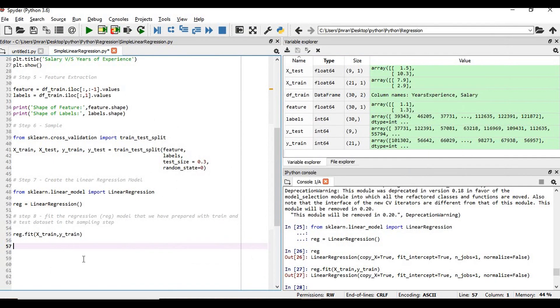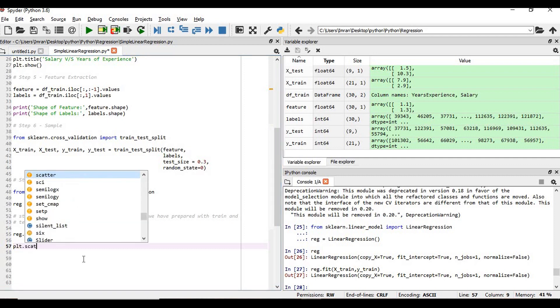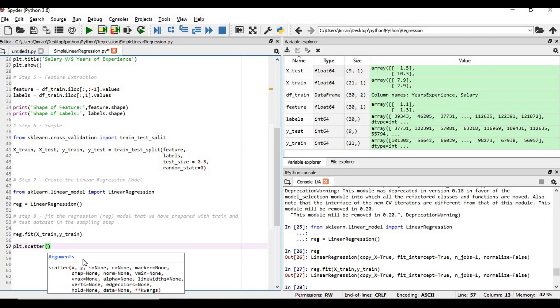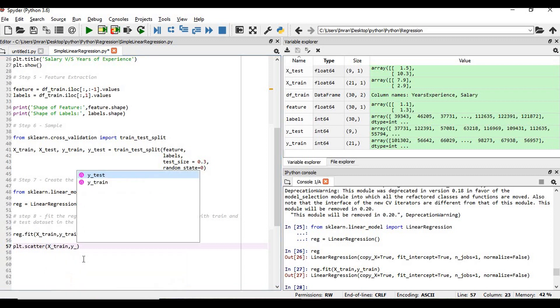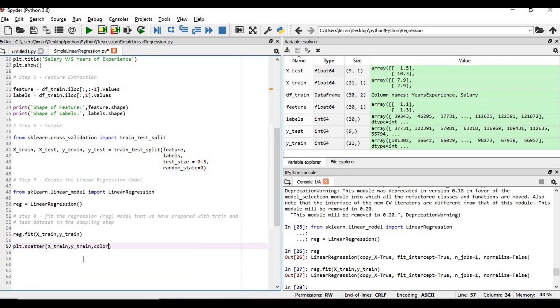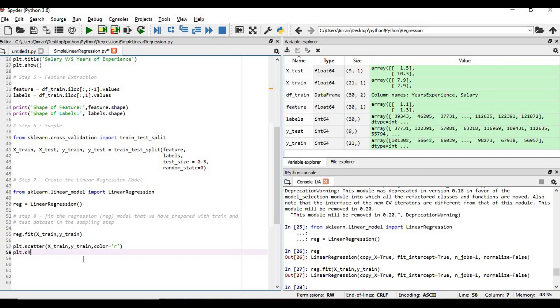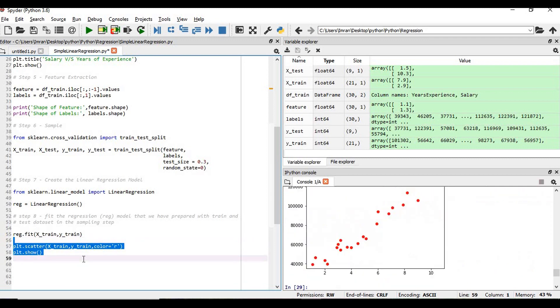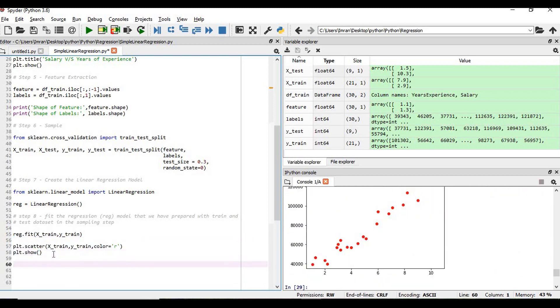What we will do, we'll do again, we will draw scatter plot. plt.scatter and then we will x_train, y_train. We will get color equals to r and plt.show. So this is my original value.